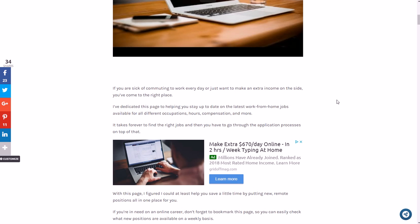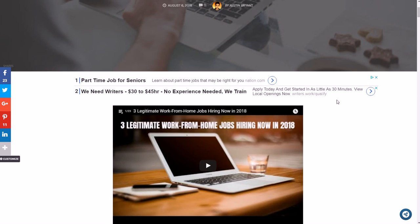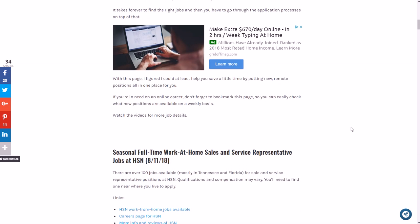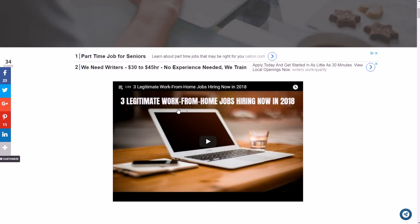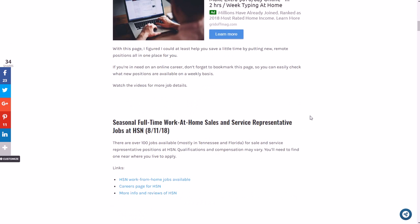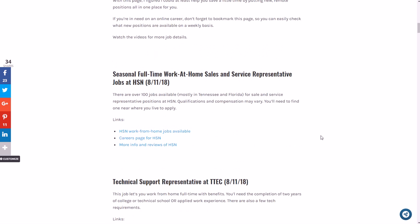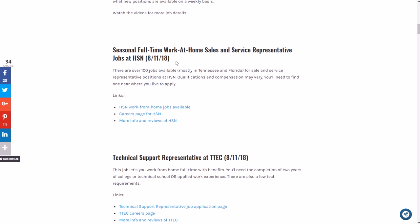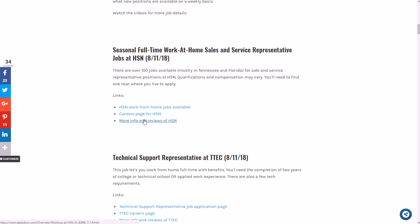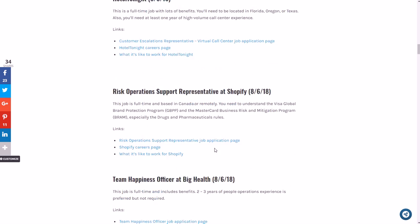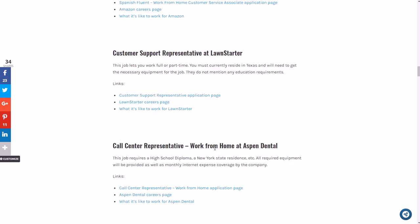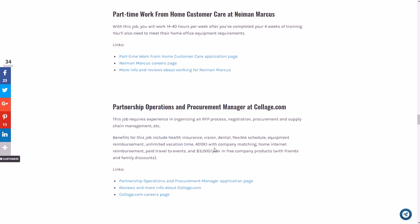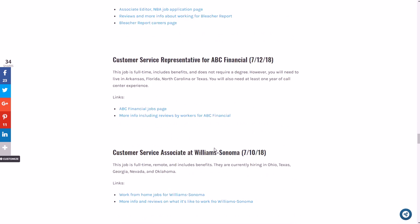You can go to the Online Job section on selfmadesuccess.com in the top right corner. I embed the videos in a playlist if you want to see more from me. The full description of all the jobs there - then I have a description of each job, when I posted it, and links to the job itself where you can apply, the careers page of the company, and more information and reviews from their Glassdoor page for each of these jobs.